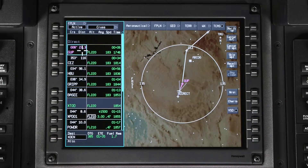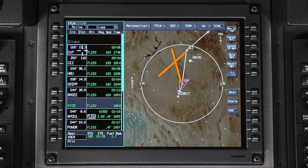In the following example, ATC has instructed us to proceed outbound on the Gallup 330 radial until we intercept the Cortez 200 radial inbound. This can be done easily by creating a waypoint defined by the intersection of the two radials.